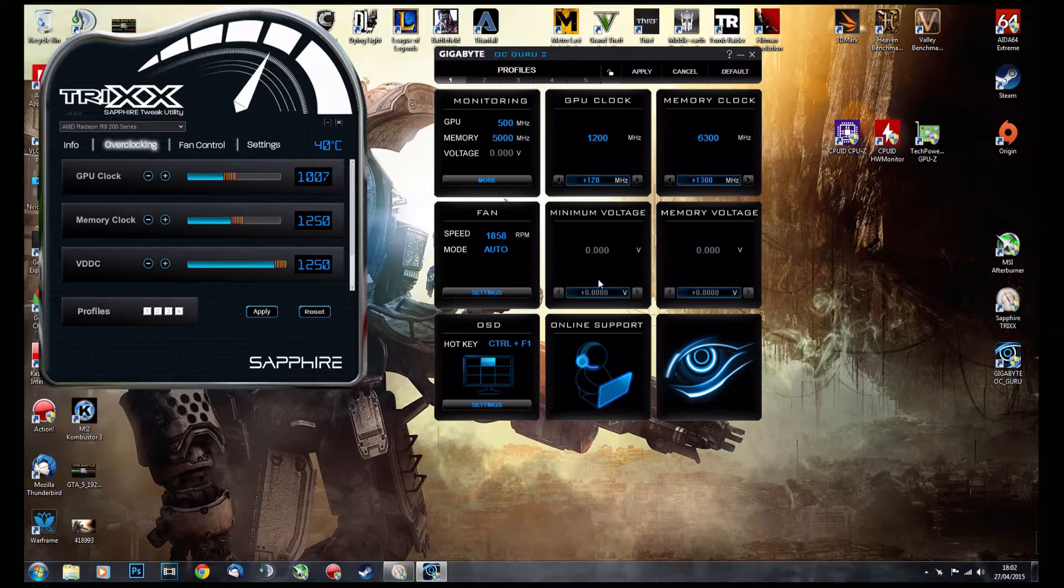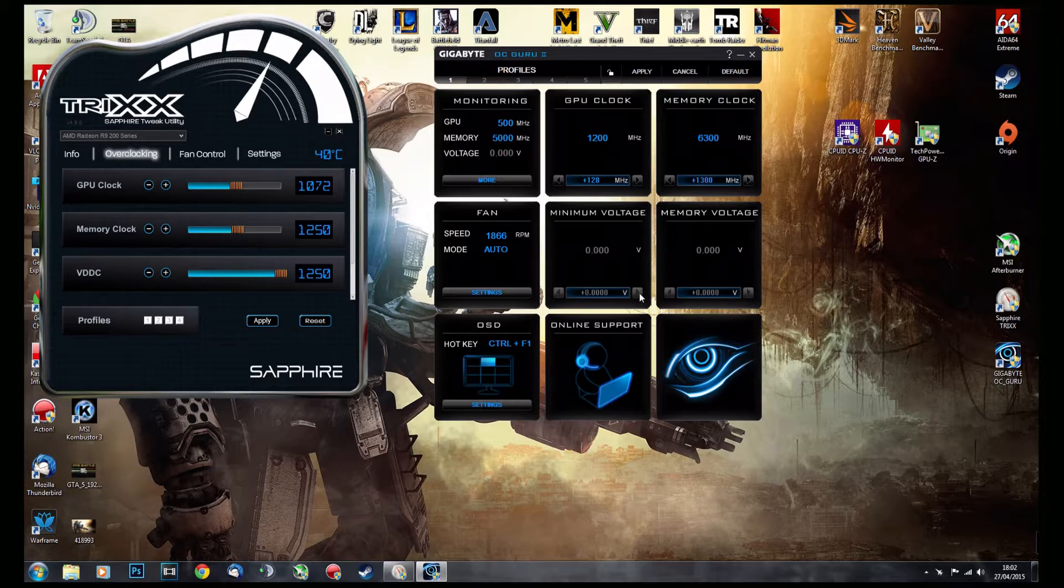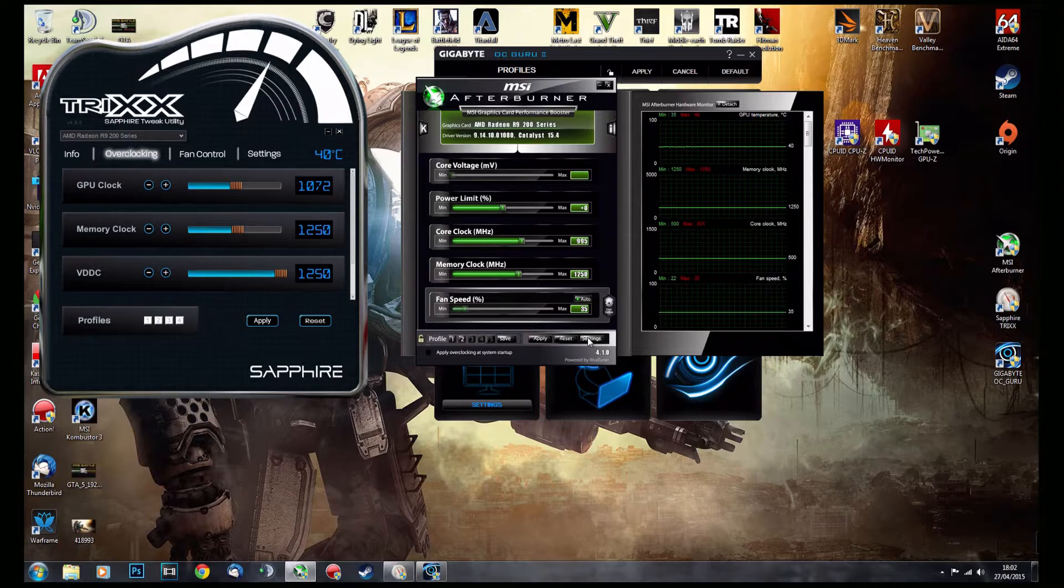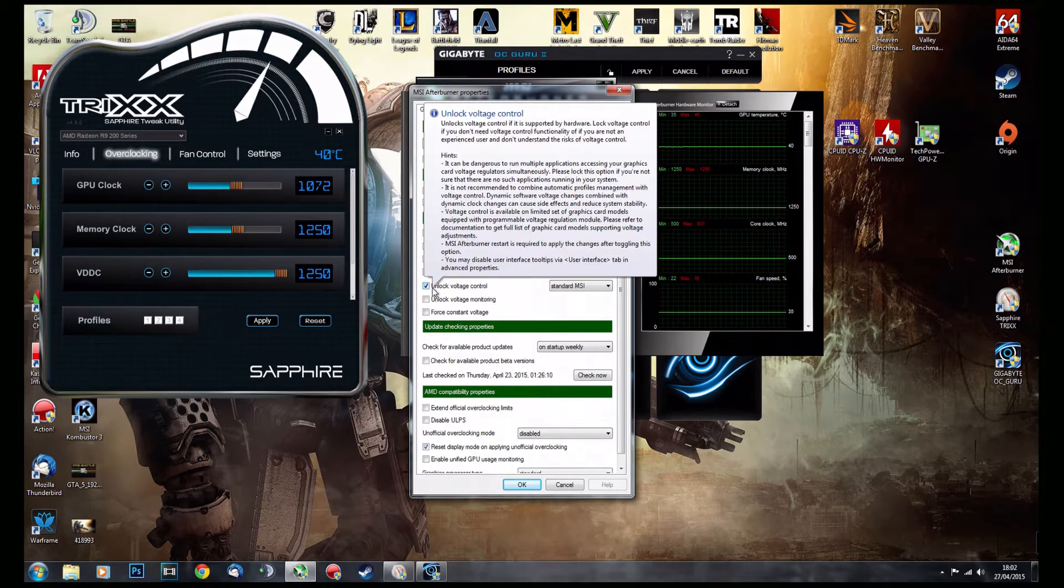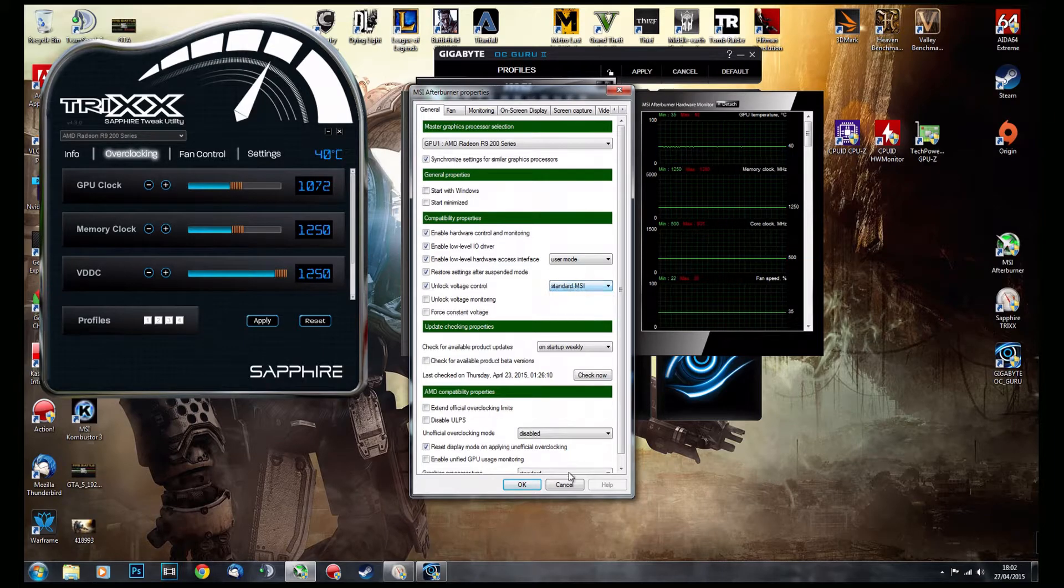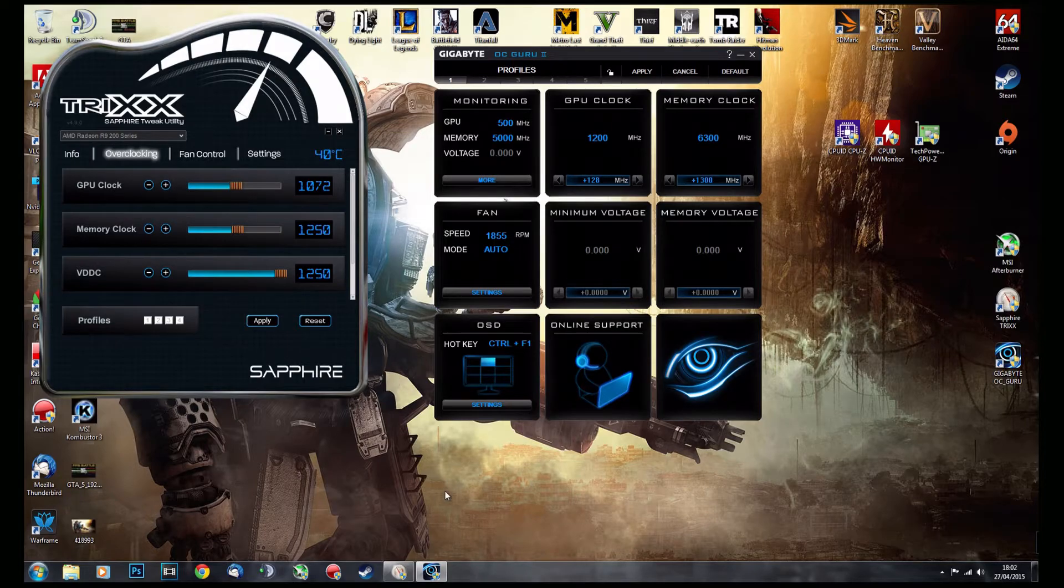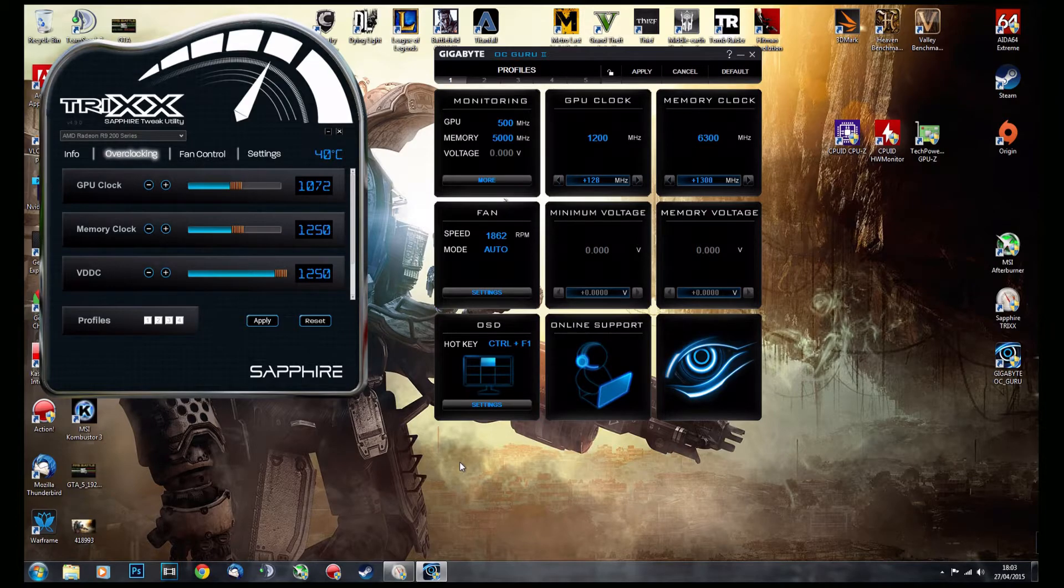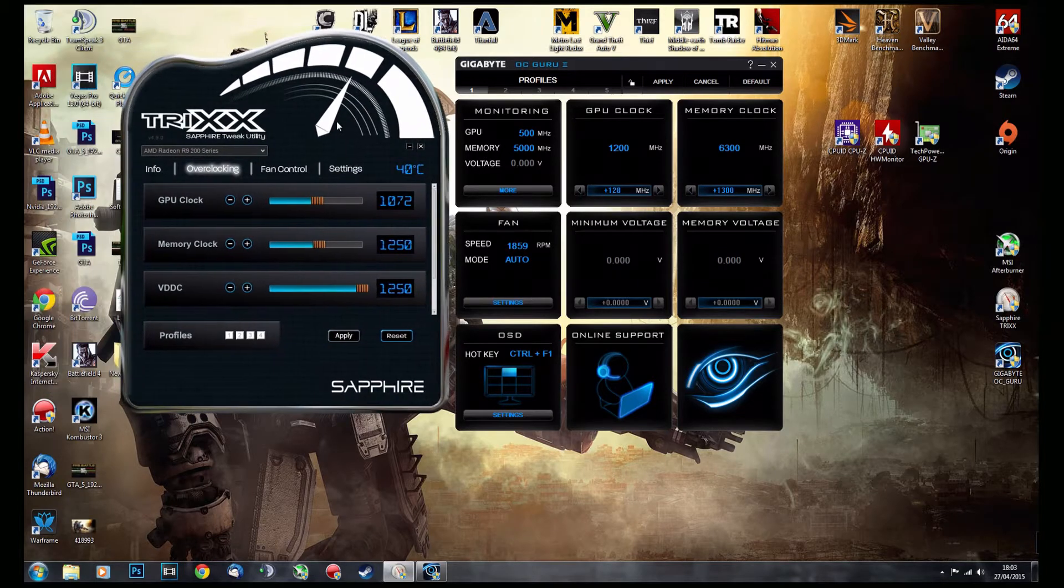as you can see, TriXX is the only one which has overvolting enabled for this card. As for MSI, I just remembered some people say to choose it in the settings. It is chosen—unlock voltage—I tried every one of these profiles, it does not work. It just doesn't unlock. This is actually a Gigabyte card installed, so I'm very surprised that Gigabyte OC Guru does not unlock the voltage for this card, and